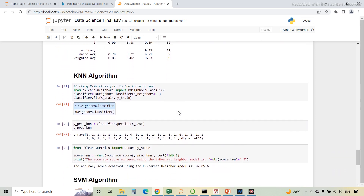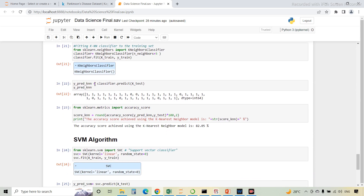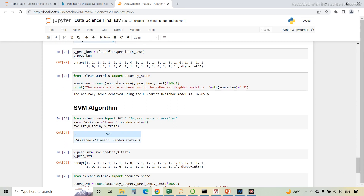Now we will move on to the KNN algorithm. KNN stands for K-Nearest Neighbor algorithm. It is a supervised machine learning algorithm that classifies new data points based on similarities. The classifier model is initialized, Xtrain and ytrain training data are fitted to the classifier, and YpredKNN is the variable in which predicted values are stored. The accuracy score of the KNN model is then displayed.